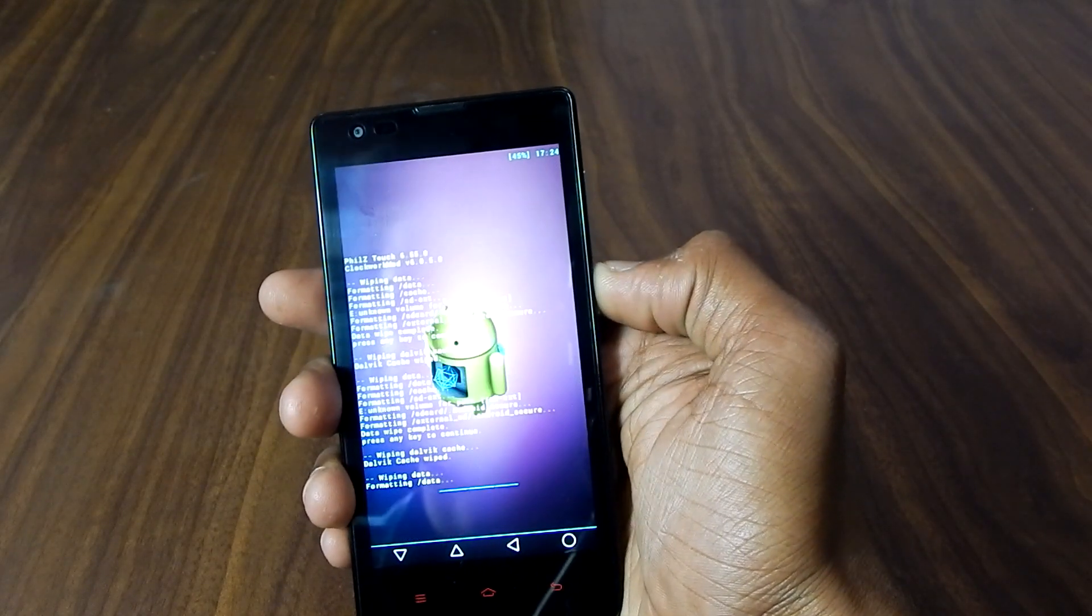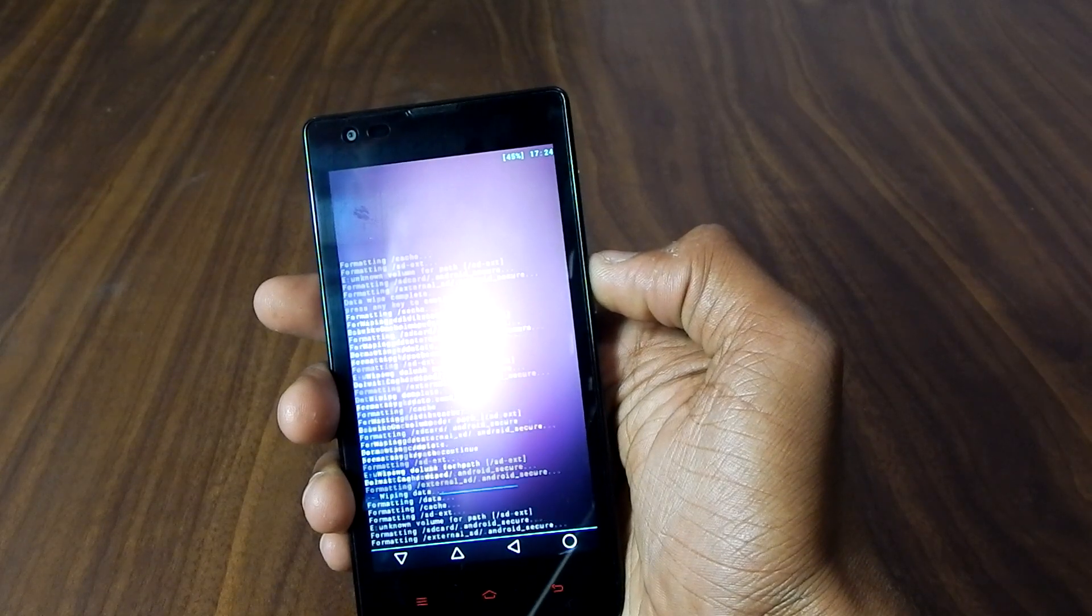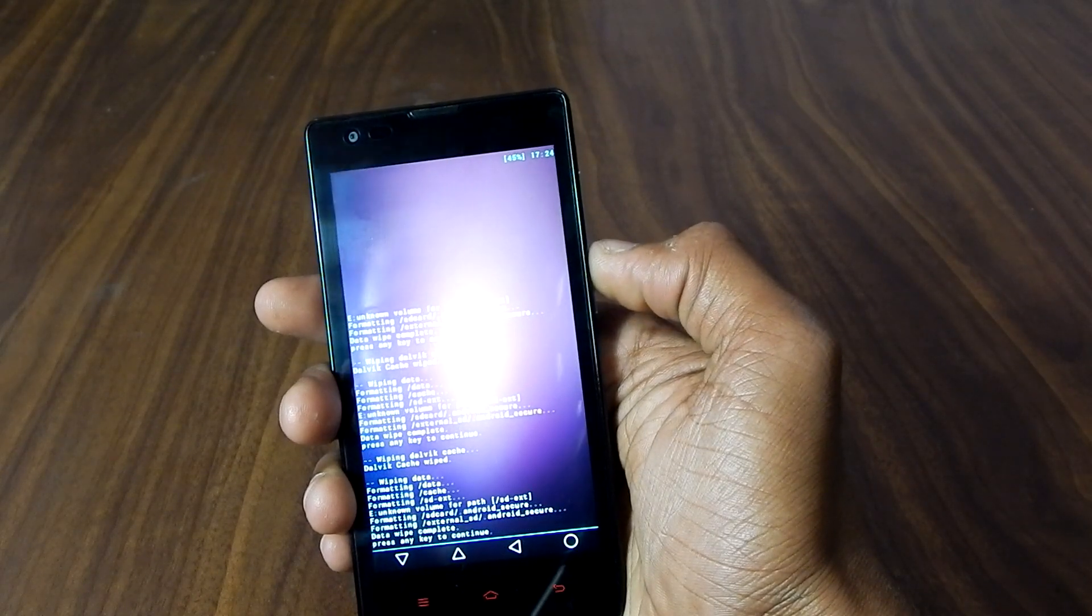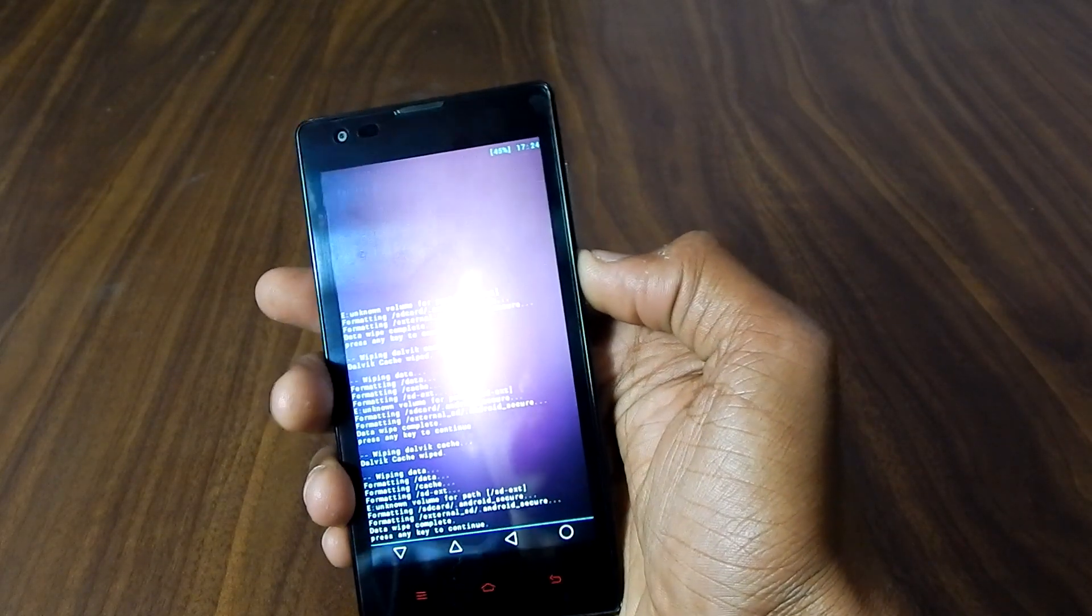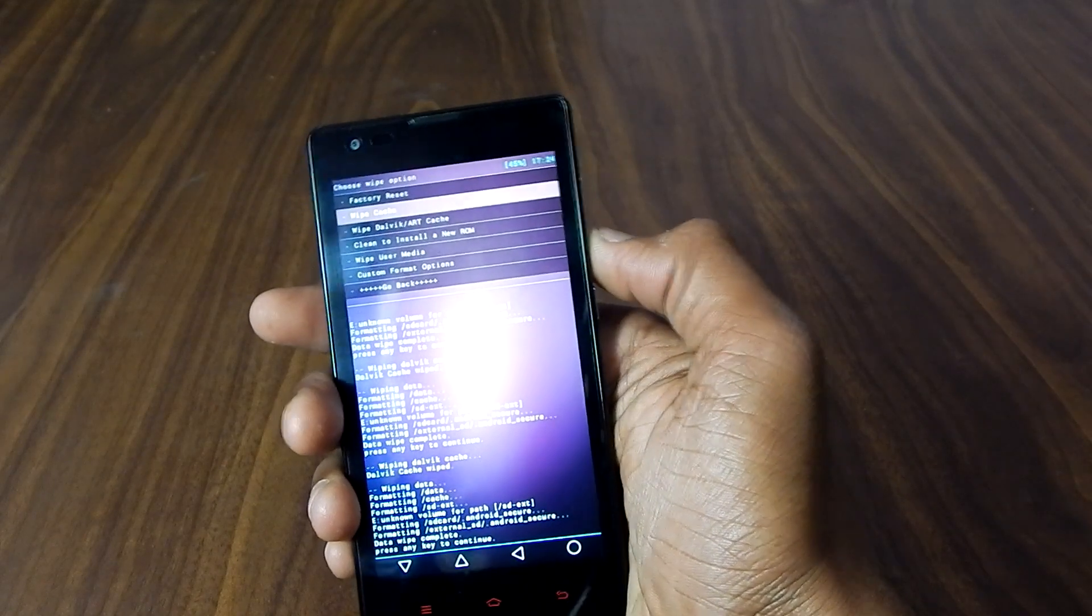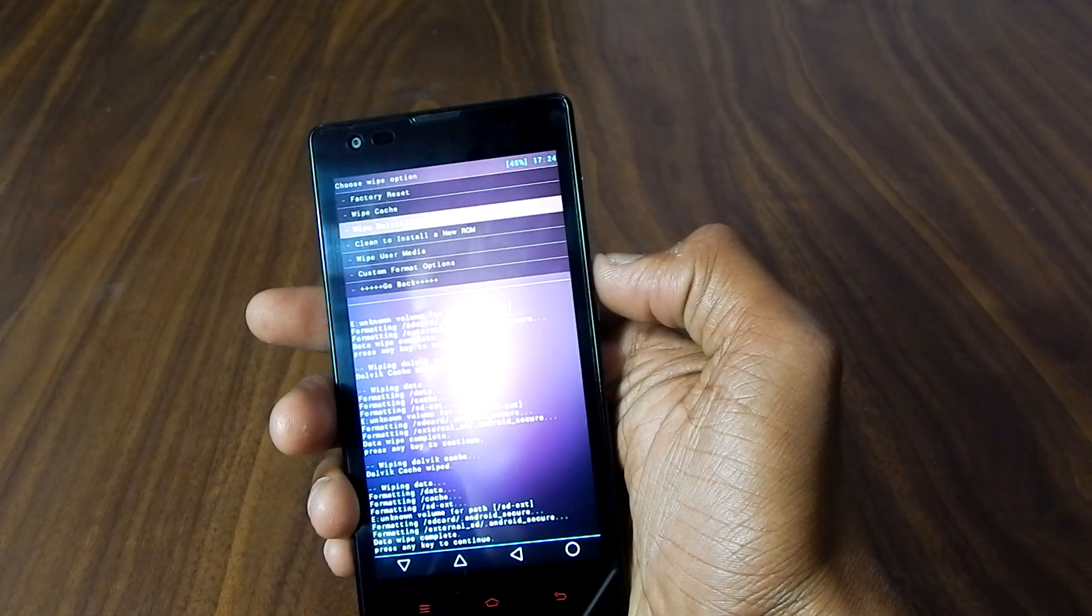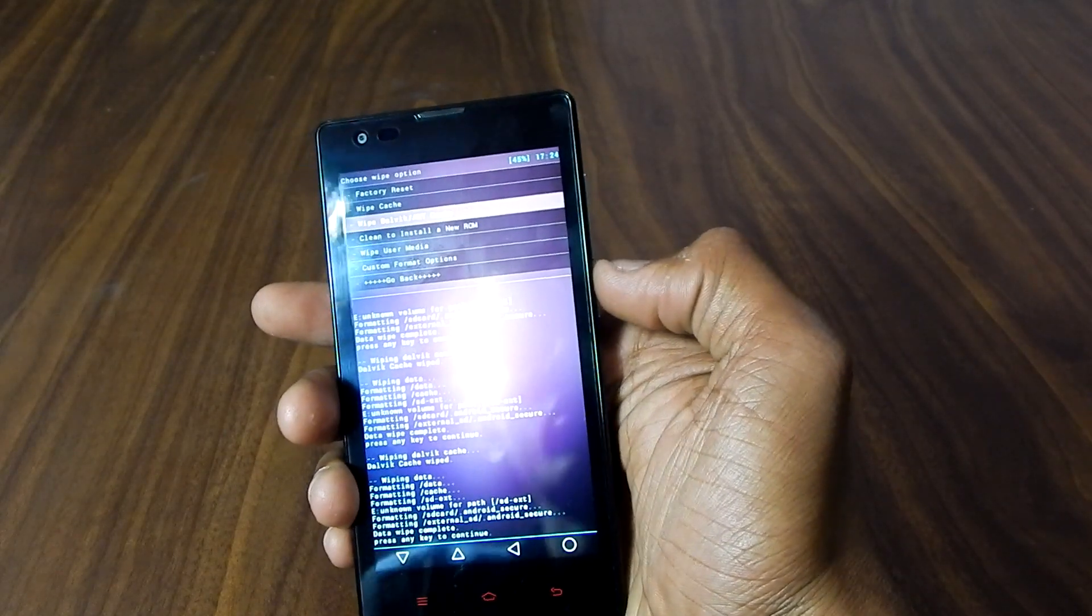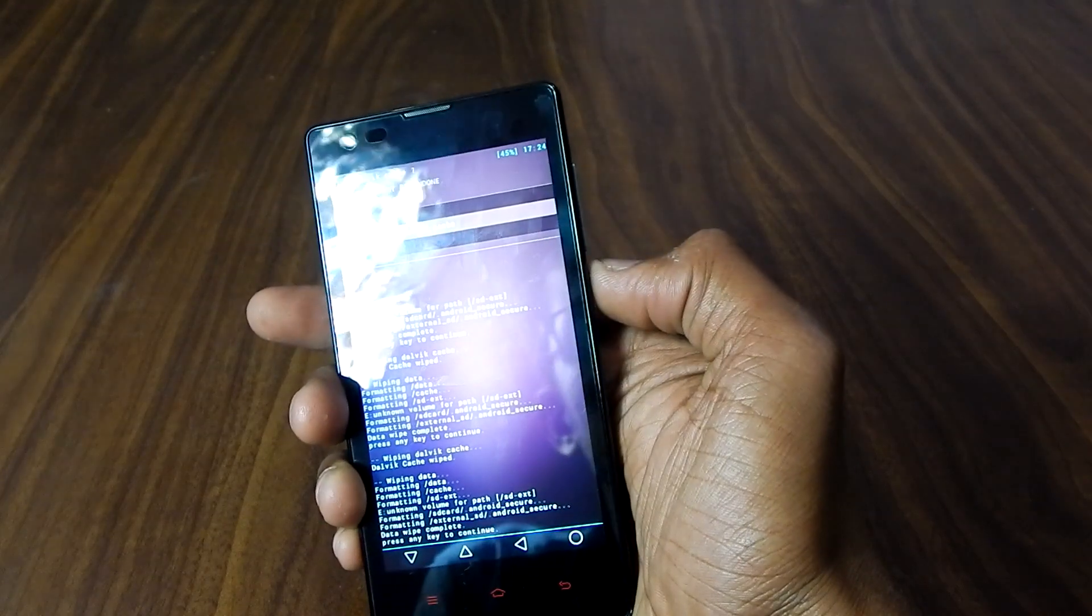Hit on factory reset. Yes, wipe all user data.